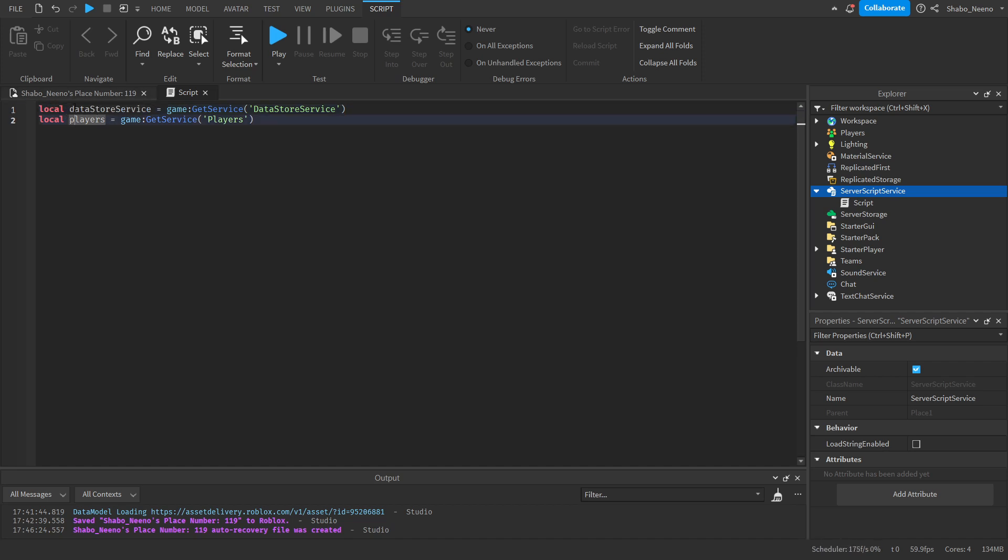These variables will store the services. This one stores the place where we get our data. And the players is just the players.